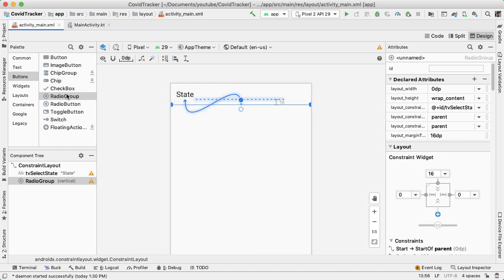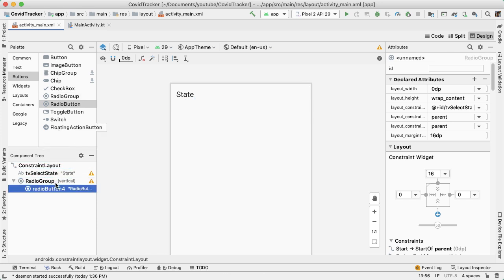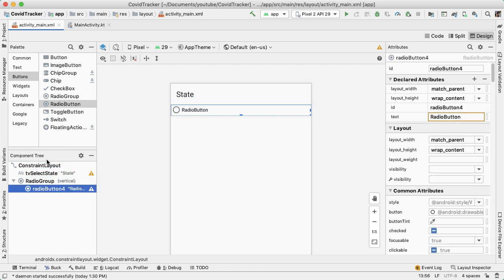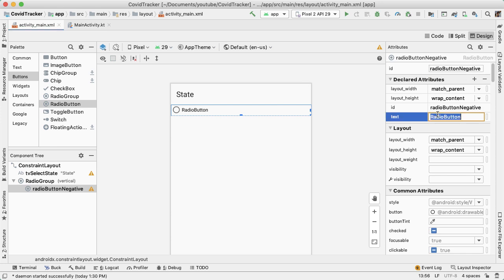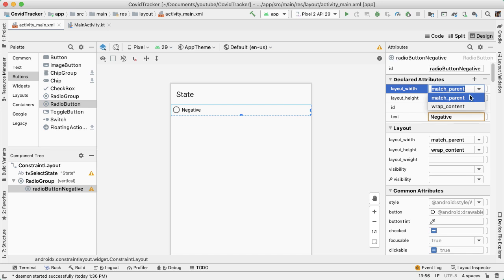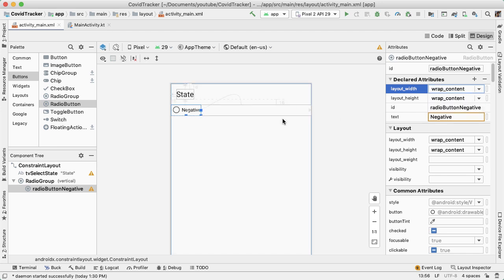And then inside this radio group, we want three radio buttons. So I'm going to take the radio button and drag it inside of the radio group in the component tree. The first radio button will be radio button negative with a text of negative. Let's make the layout width wrap content rather than match parent so it shrinks.